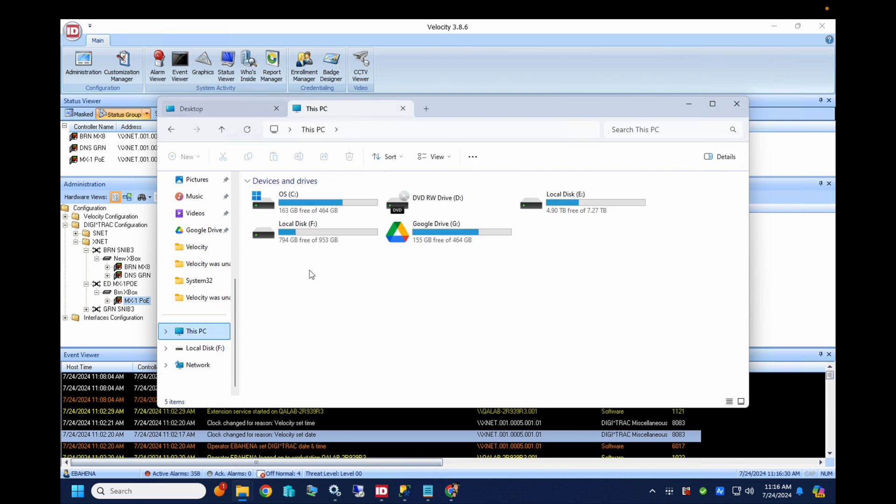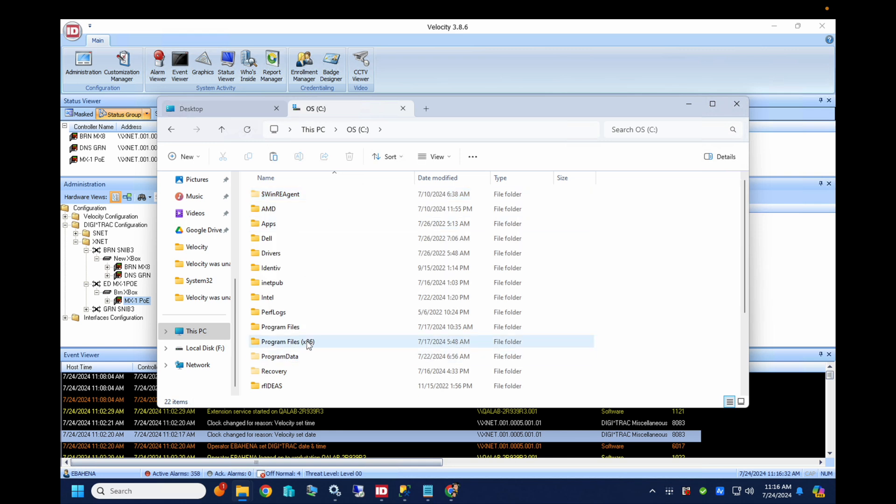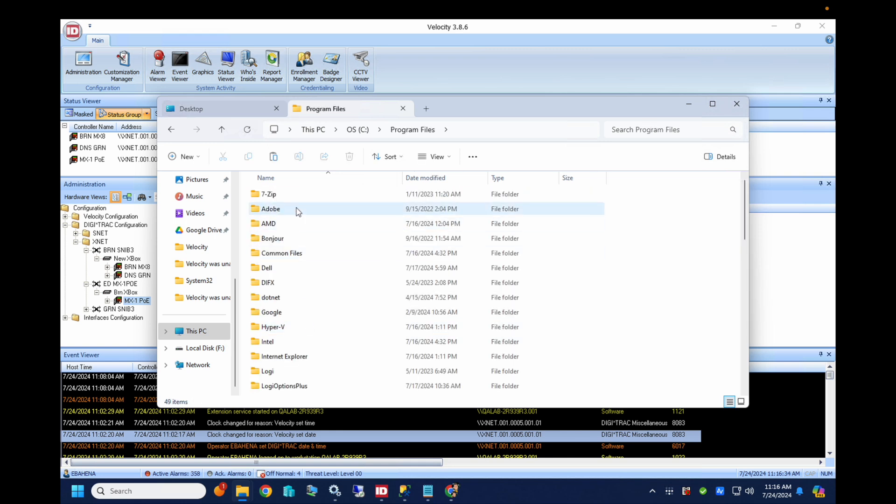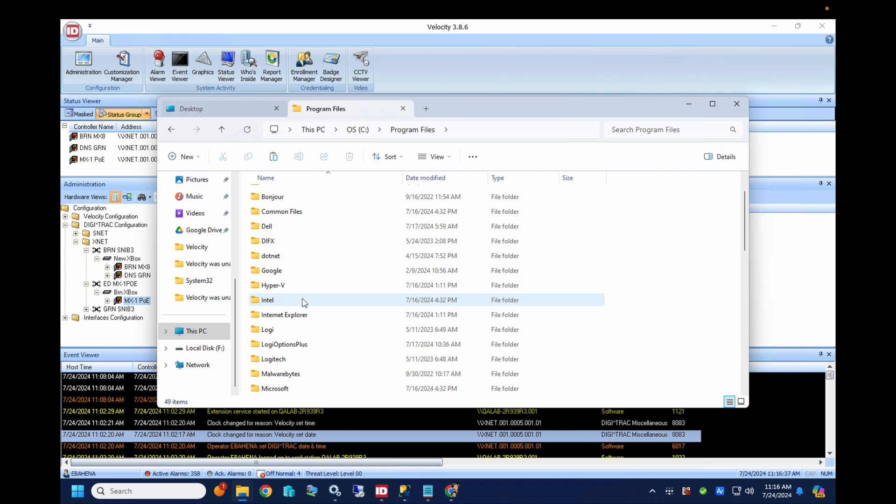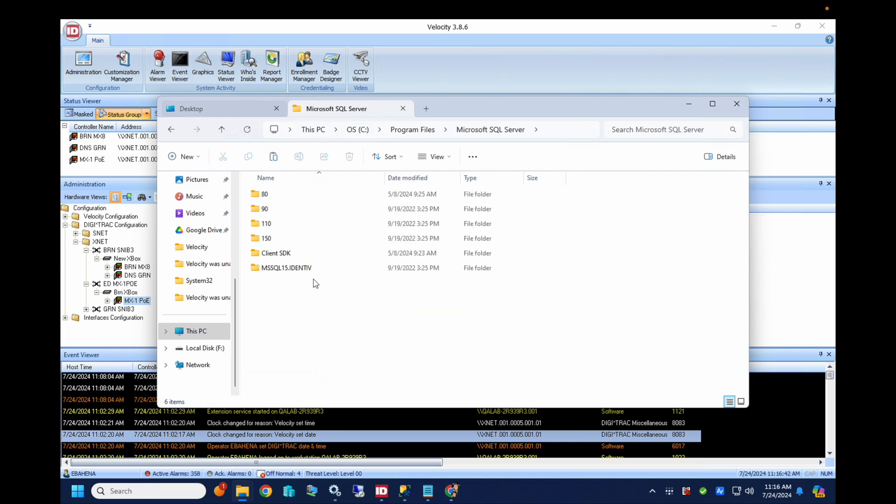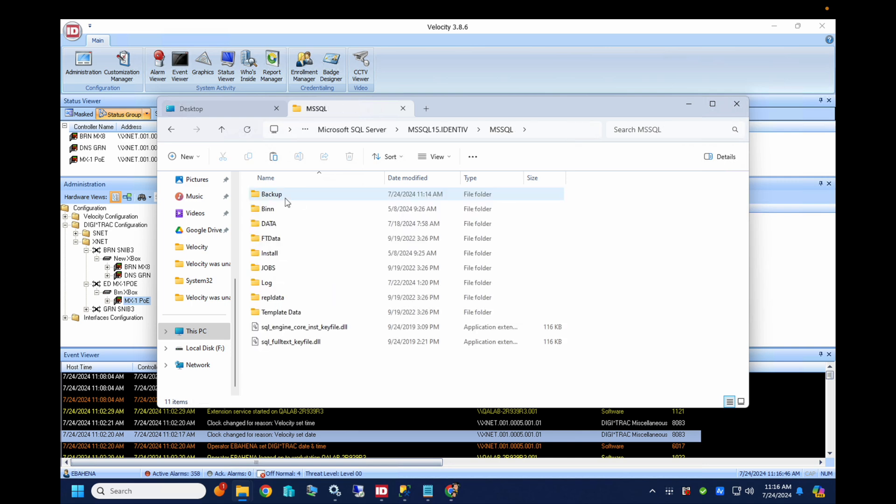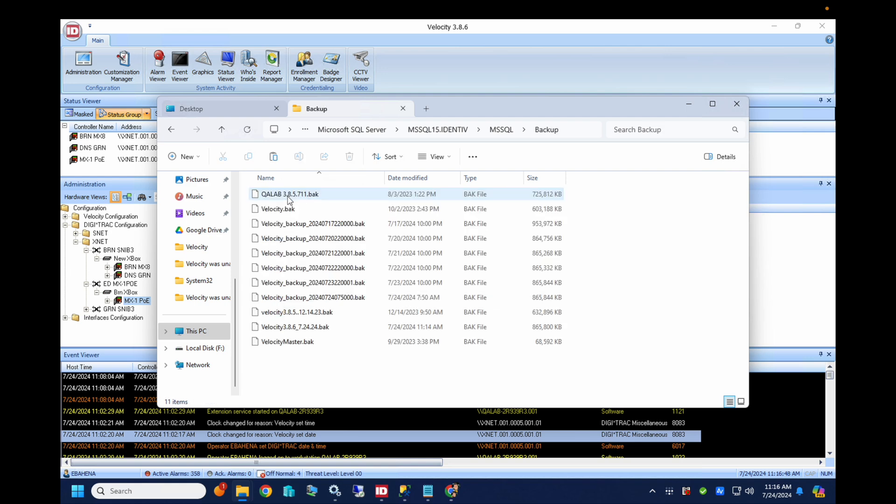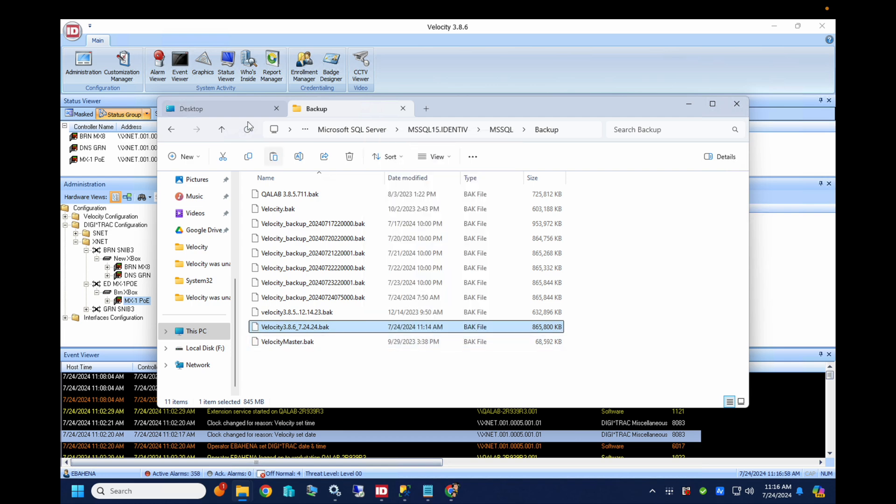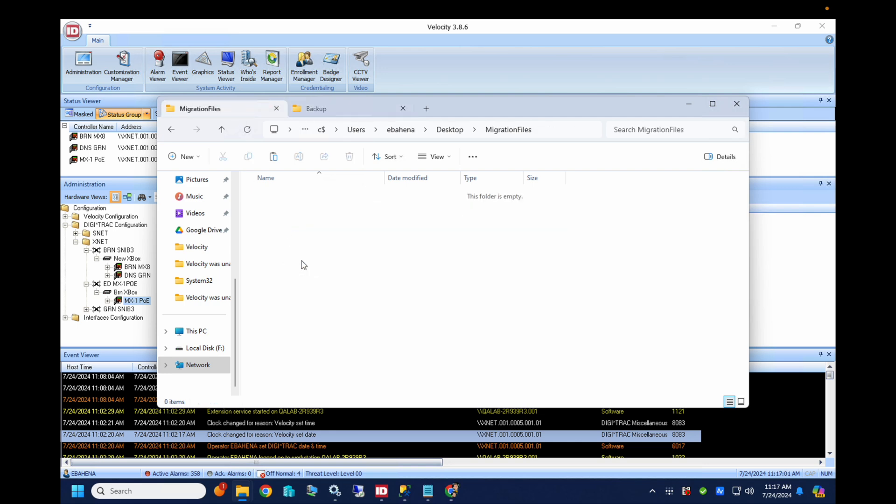We need to go grab a copy of the database backup. So we'll head over to the directory in which SQL holds the backups. In this case, we'll go to program files, Microsoft SQL Server, MSSQL 15.identive, MSSQL, then backup. And we'll see that our latest backup created today is located here. So we'll copy it and copy it over. And we will paste that into our target machine here.